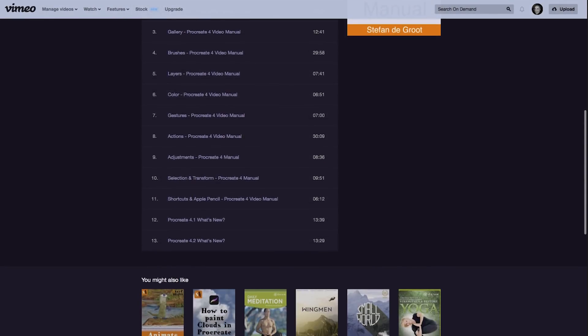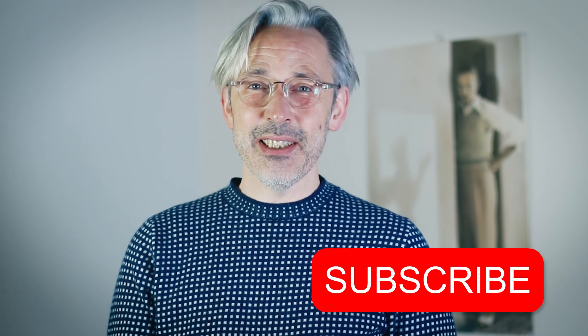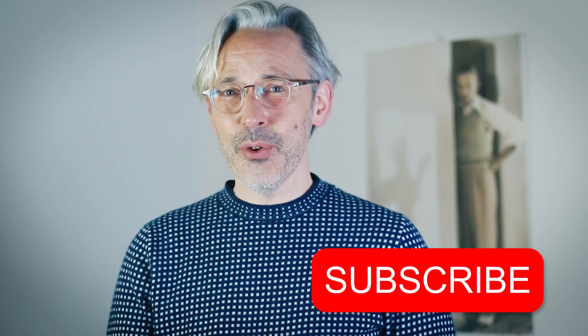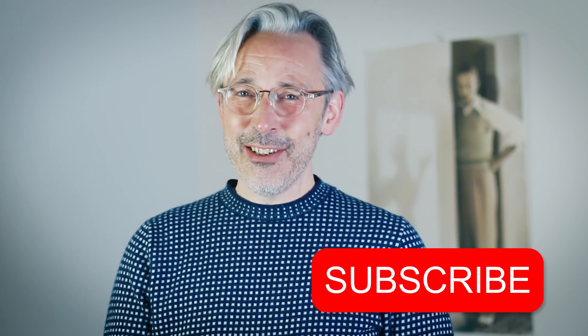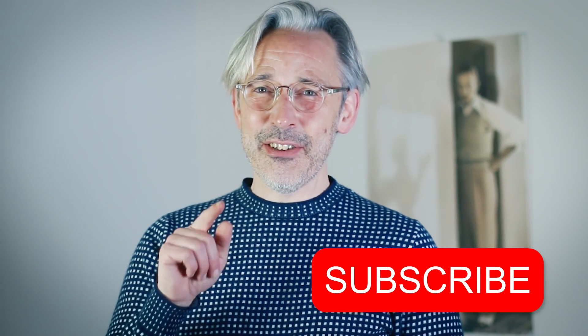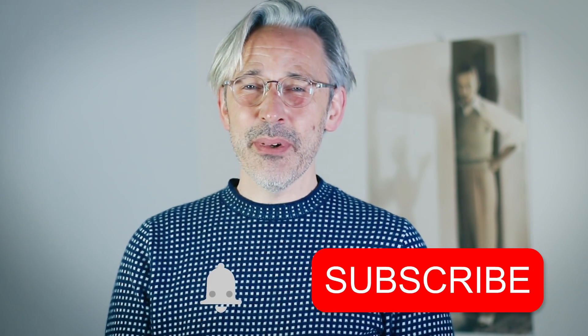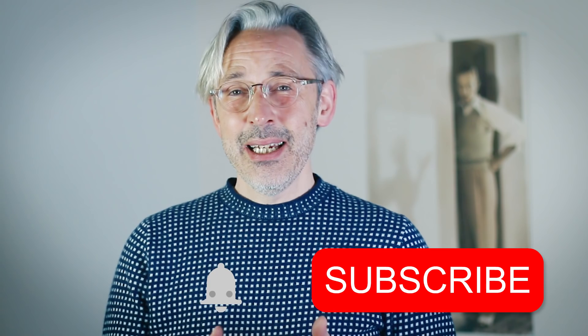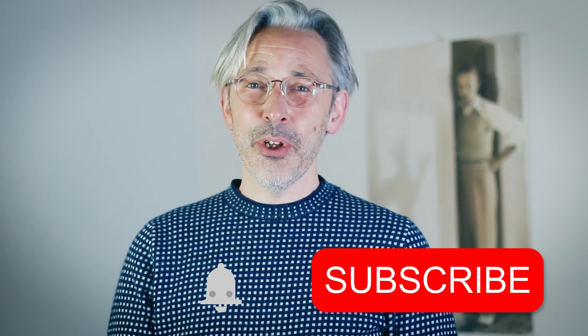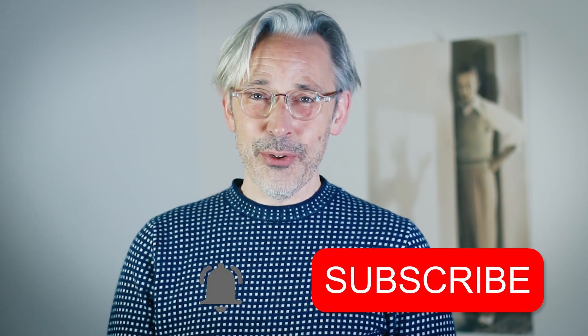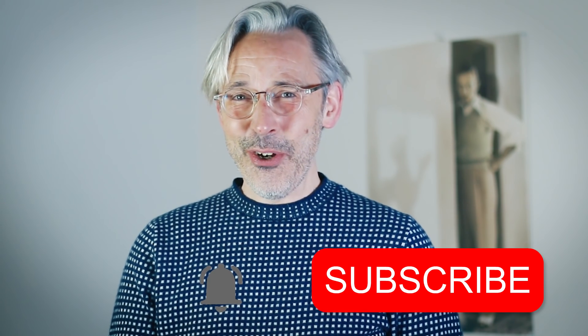I'll leave a link in the description box down below as well. And if you want to keep updated on my channel and all the videos I'll put out, just subscribe to my channel if you haven't already. And don't forget to hit that notification bell because each time I upload a new video, you get a notification. Now I'm going to show you Procreate 4.2 and all the new features.